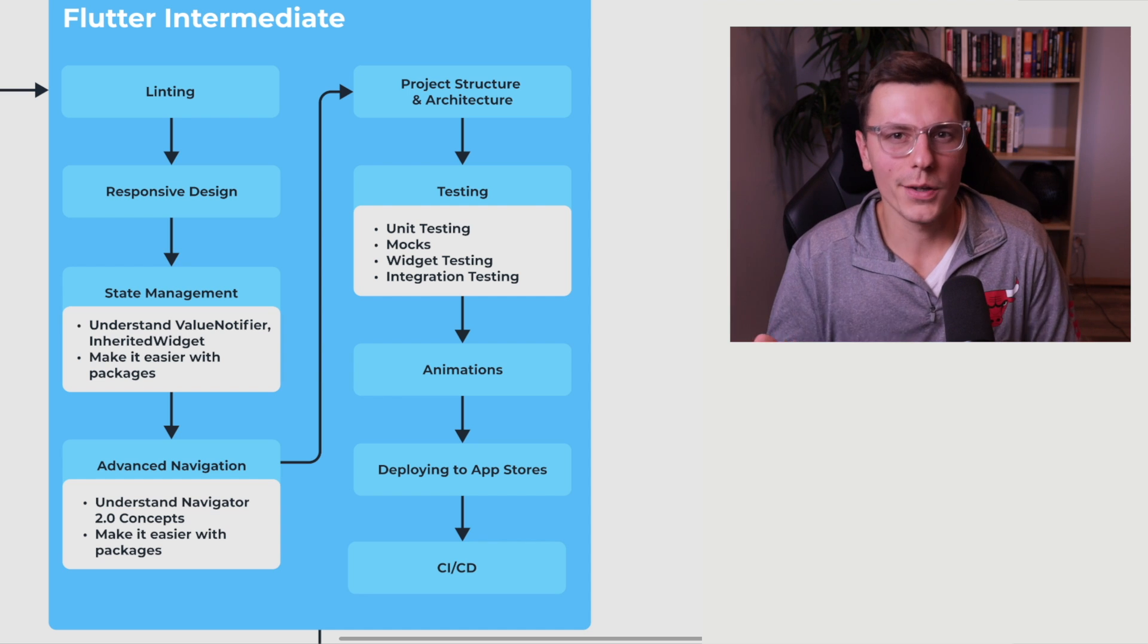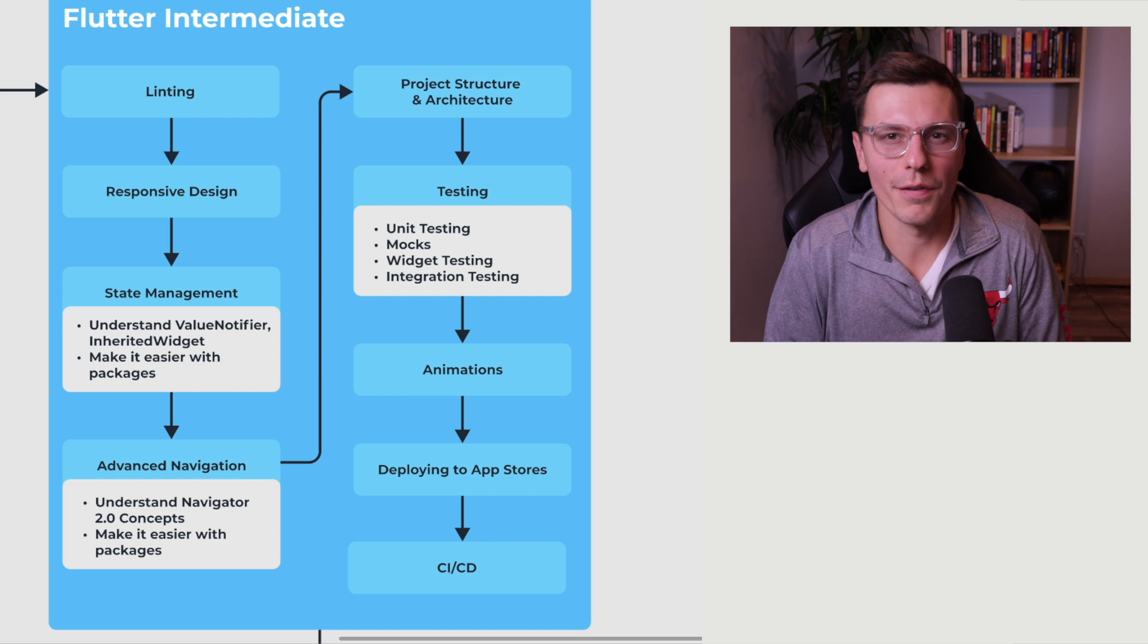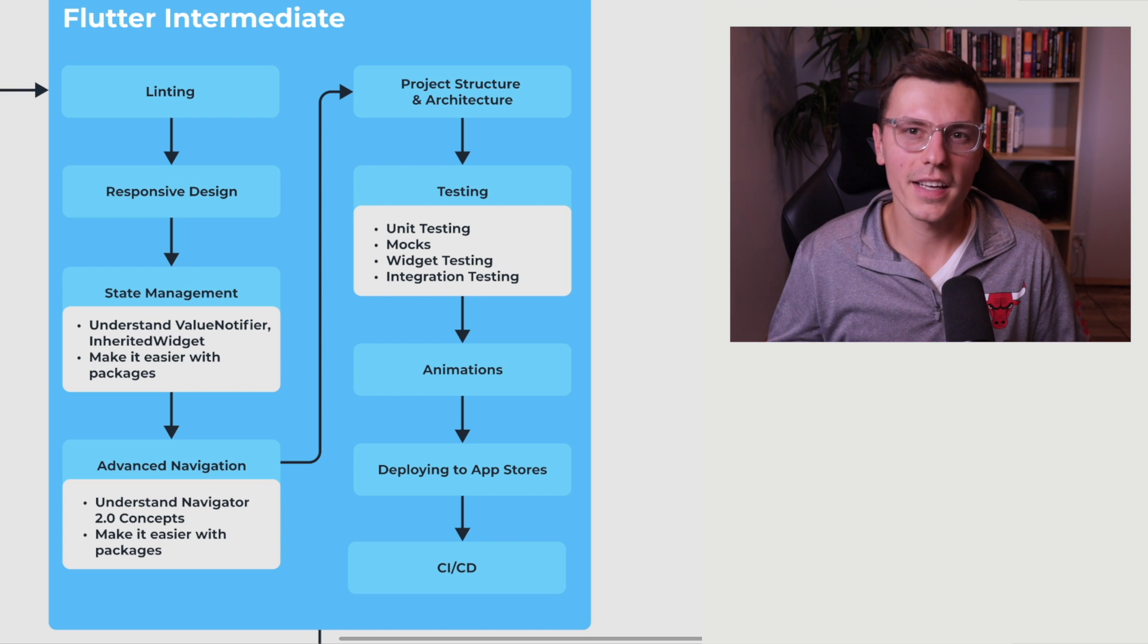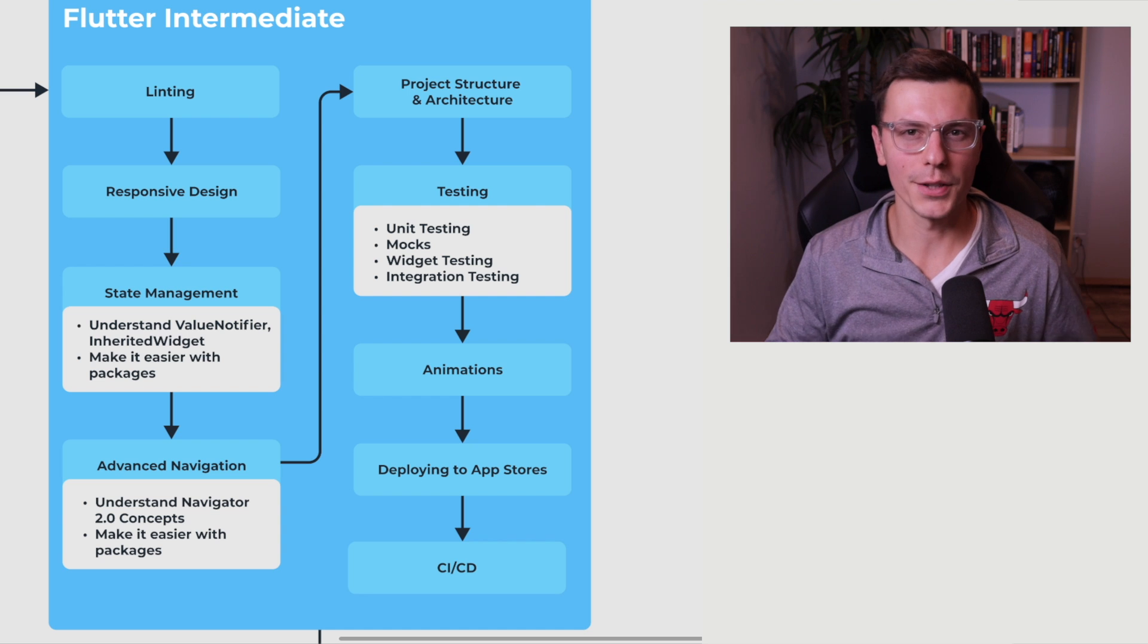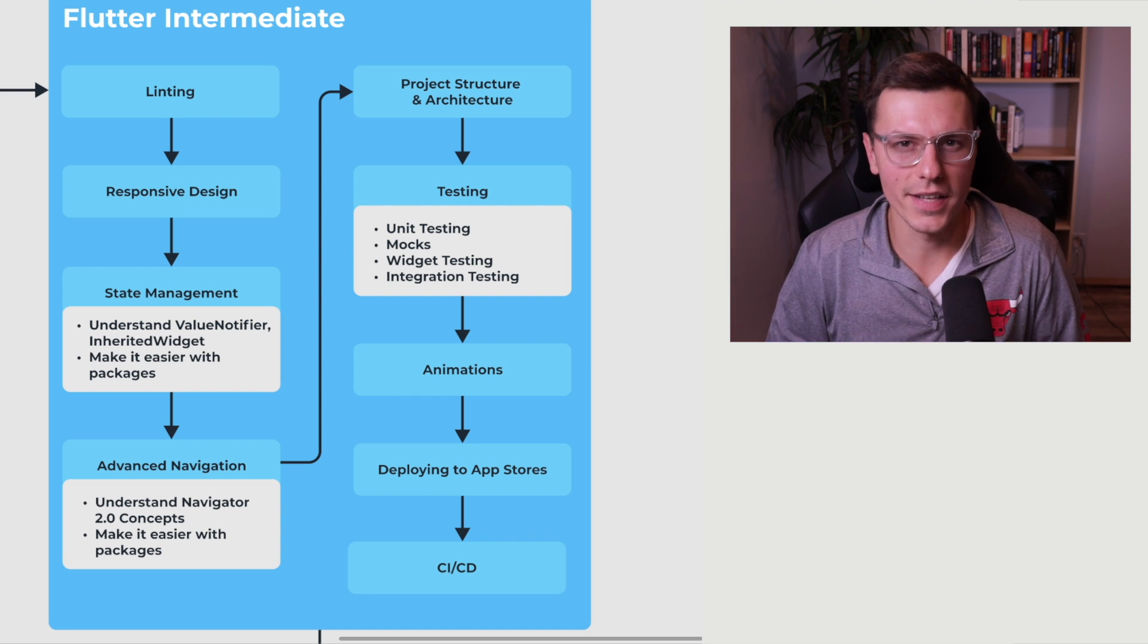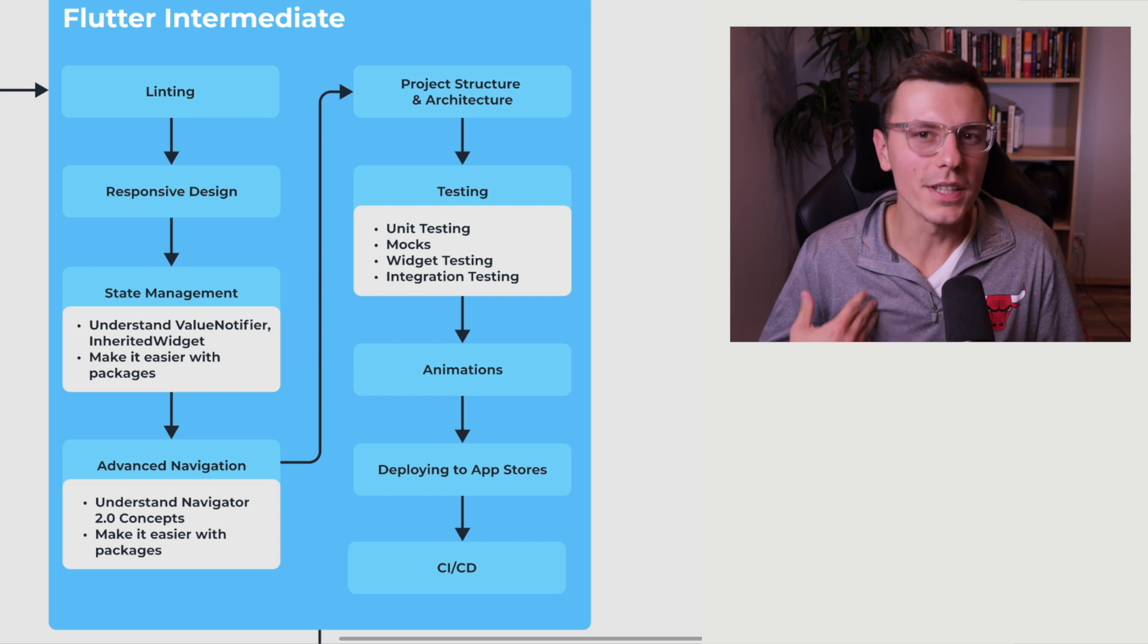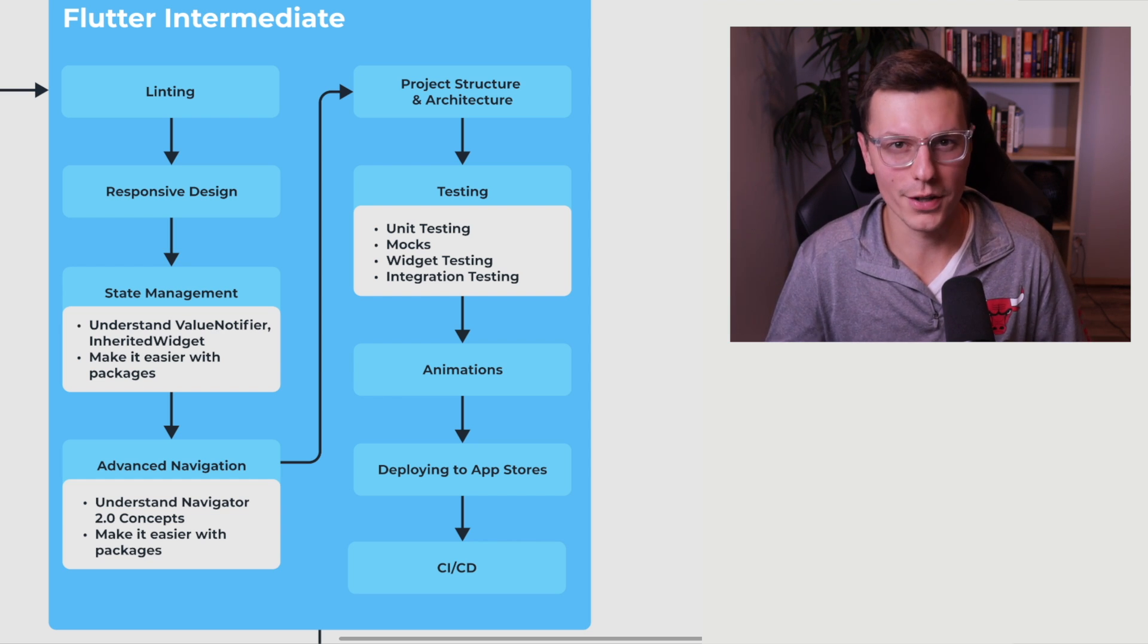Before you get into any of the packages, I would try to understand what value notifier and inherited widget are, and maybe even try to build a small application with very small state that you can manage with just the tools that Flutter provides. And then once you got a good handle on that, you can try out the packages and see how much easier it is with the packages. And hopefully you'll understand what's going on behind the scenes and kind of get a handle for how state is actually managed. Now again, this is a very big topic. So do not get discouraged if it takes you a while. It took me a couple months to be fully able to understand what's going on with state management and be comfortable using it within my projects.